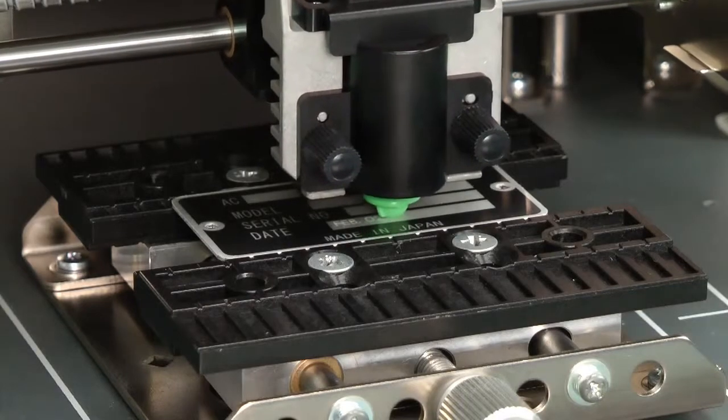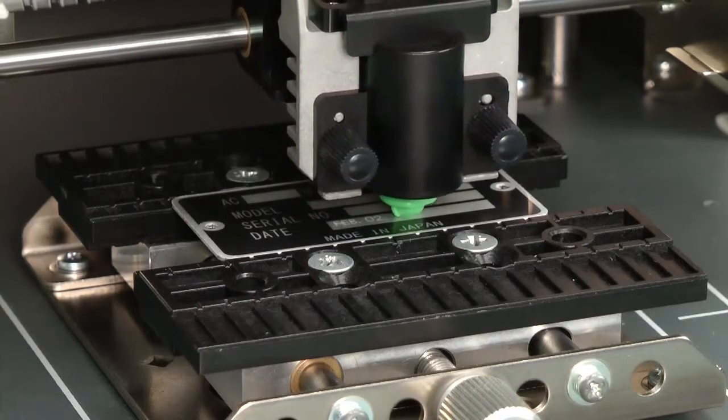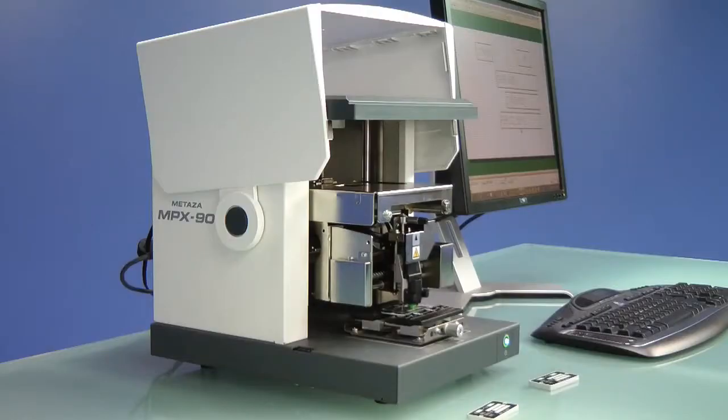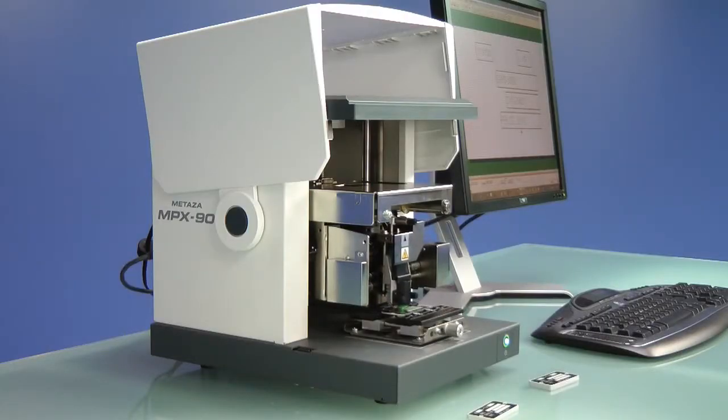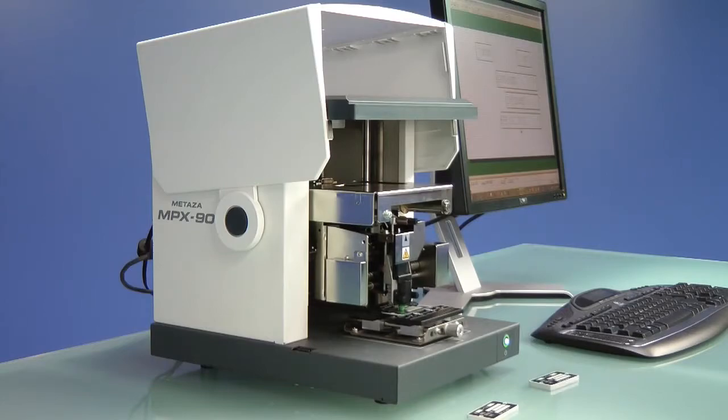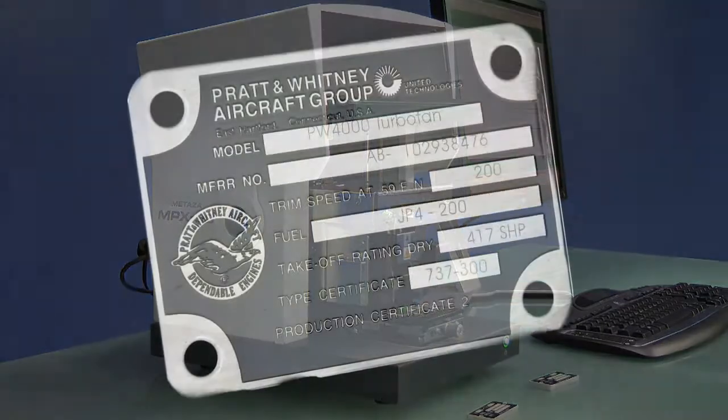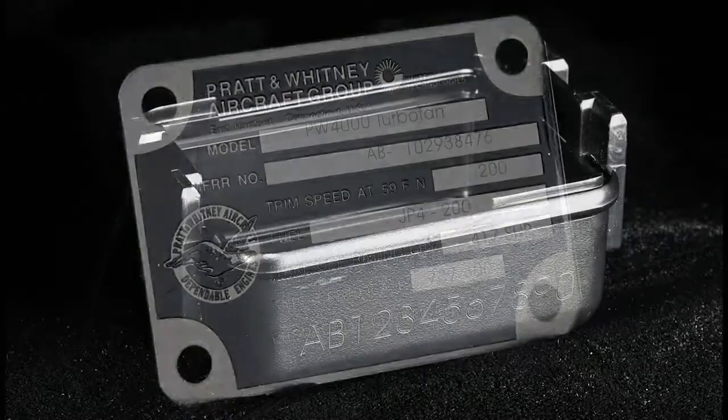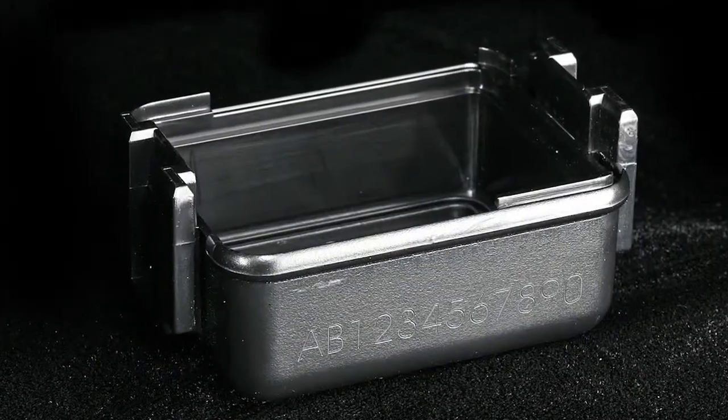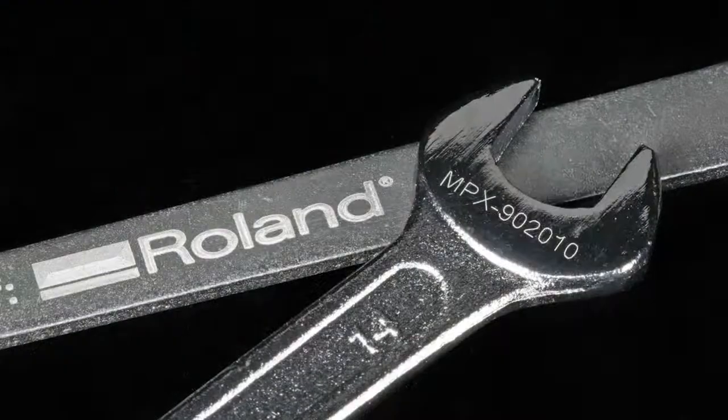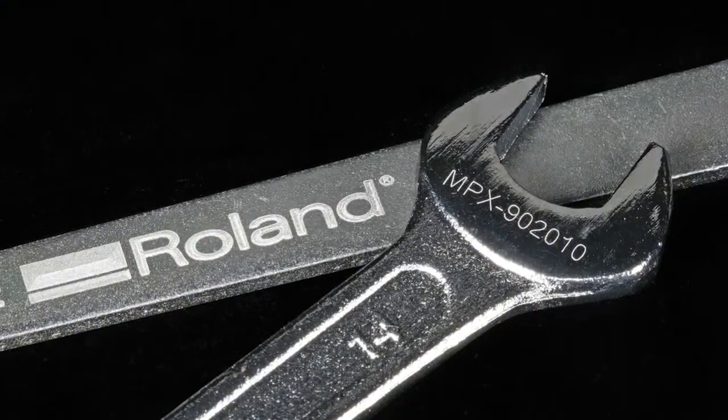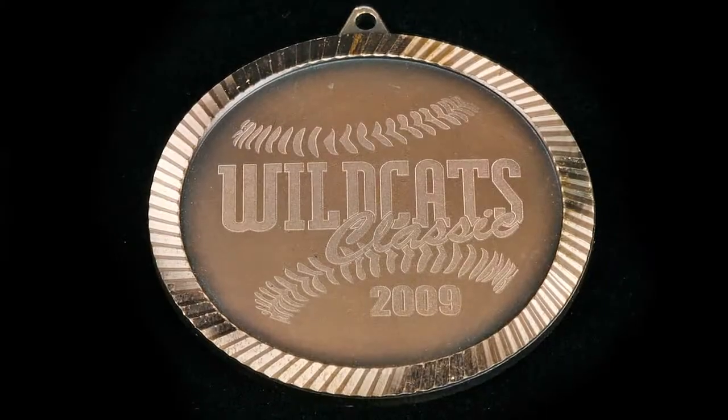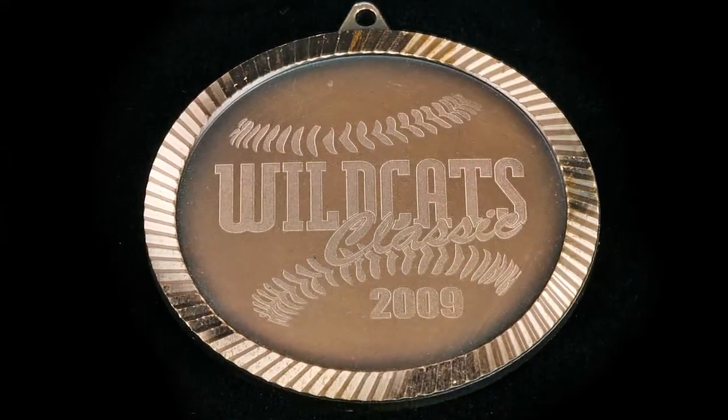Today we're going to show you how to create data plates using the MPX-90 impact printer. The MPX-90 engraves on a full range of metals including aluminum, stainless steel, brass, copper, and titanium.